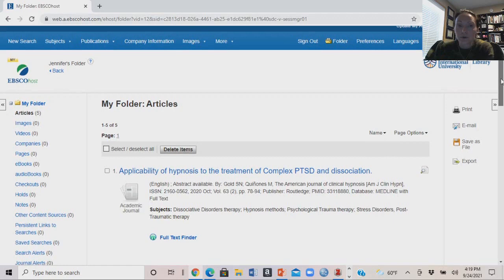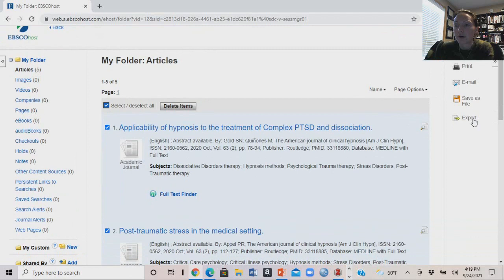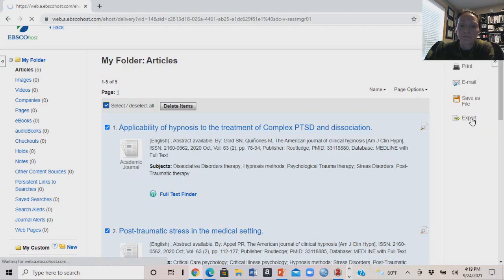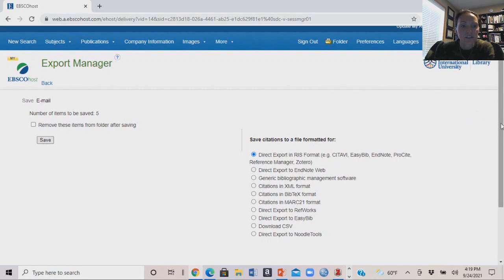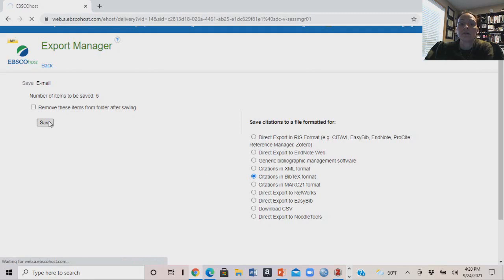Now that we've got information in our folder, let's put it into Zotero. We're going to select all five articles, hit Select All, and on the right-hand side look for the Export button. We'll hit Export. In the export manager it shows number of items to be saved: five. We want to select citations in Bibtex format and hit Save.